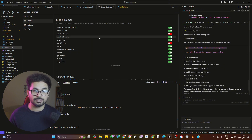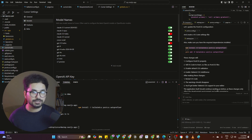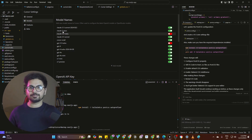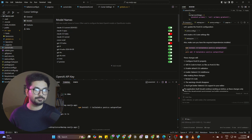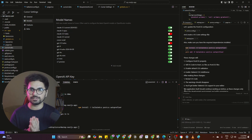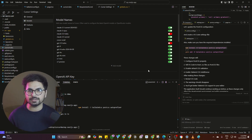Next, you can use different AI models if you are using the Pro version. I recommend using Claude 3.5. By far the best code that Cursor writes is with Claude 3.5, so I highly recommend you use that.